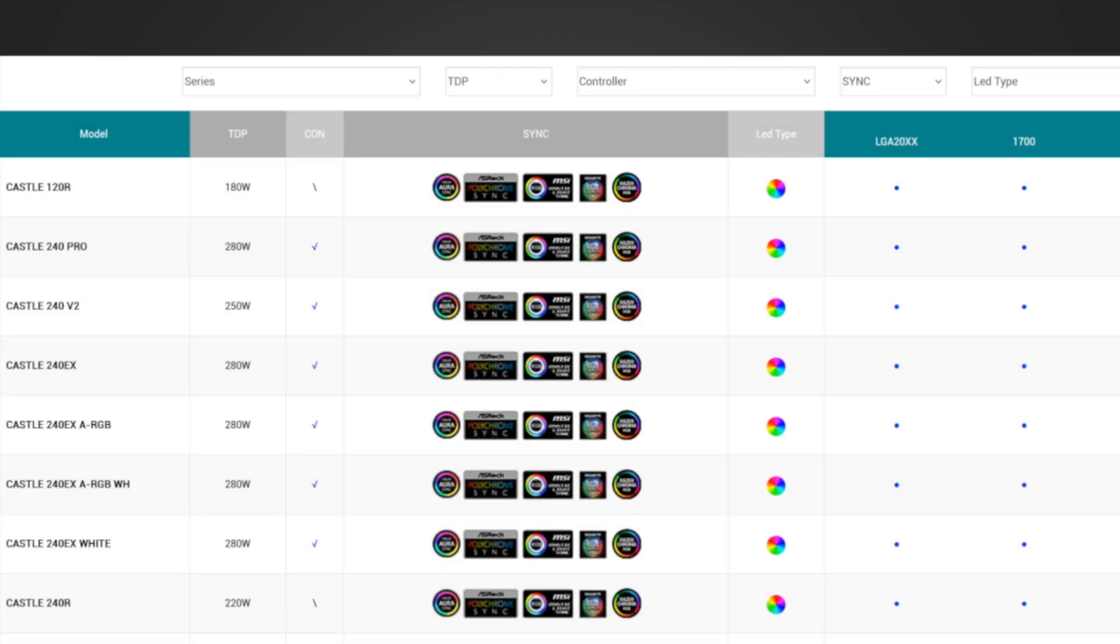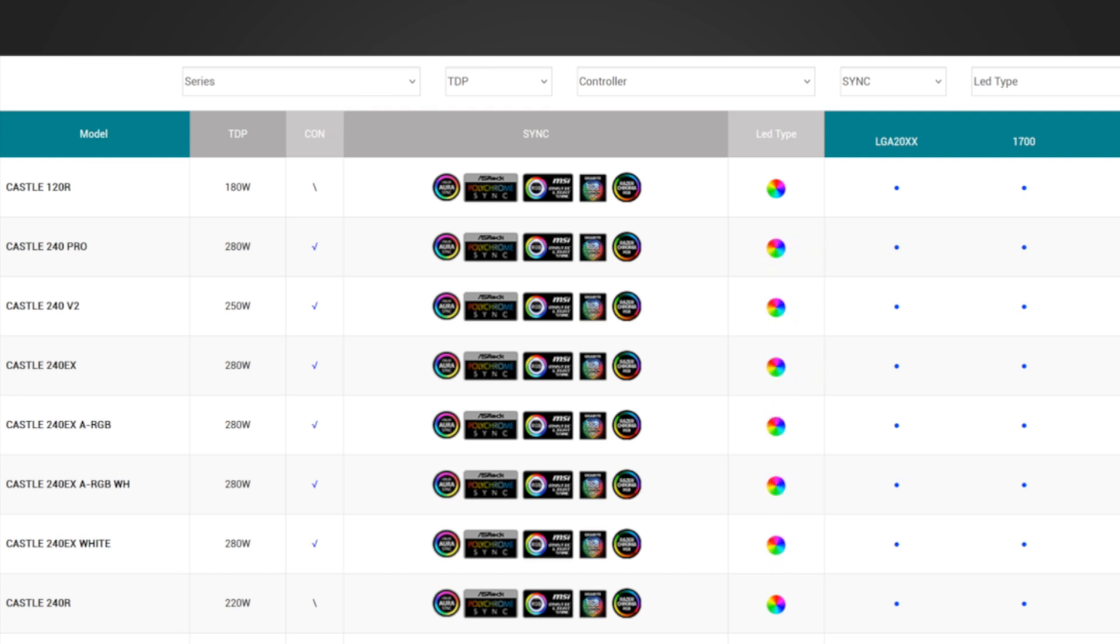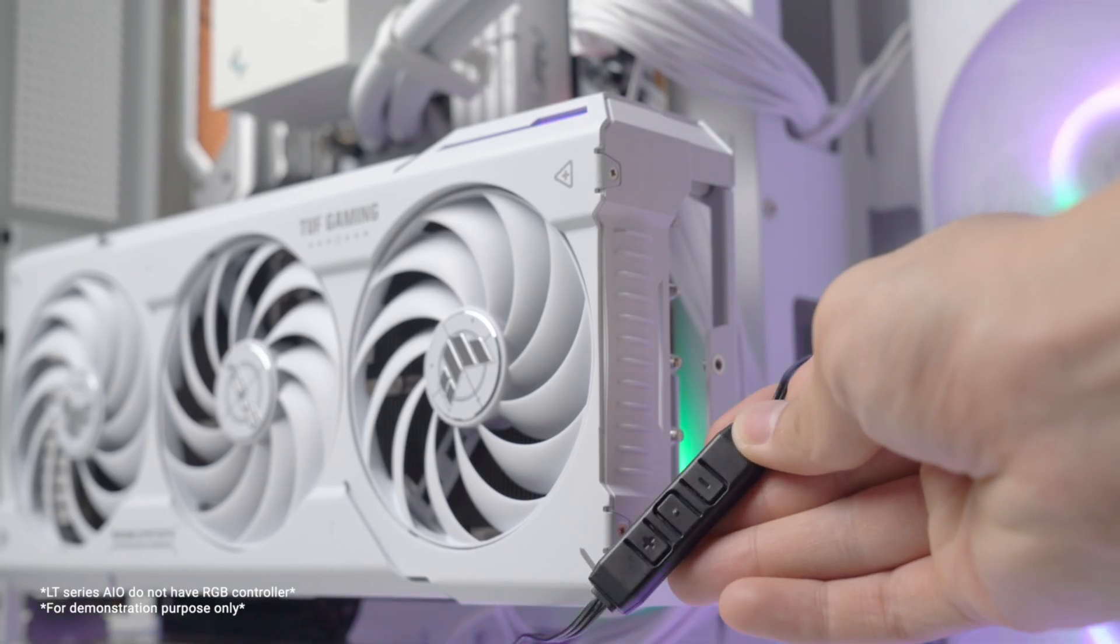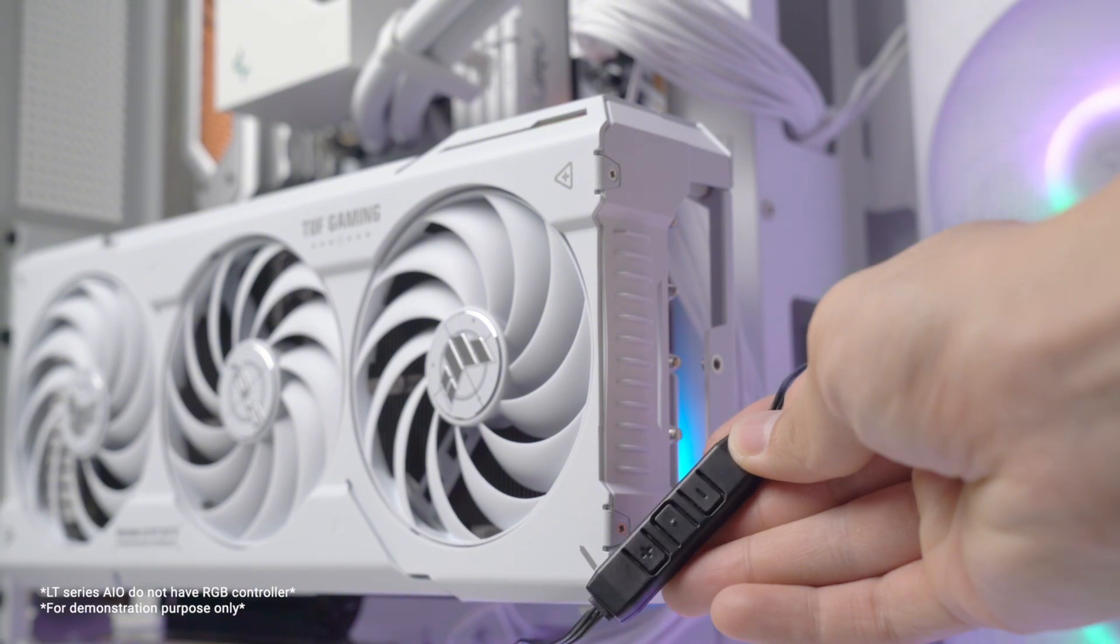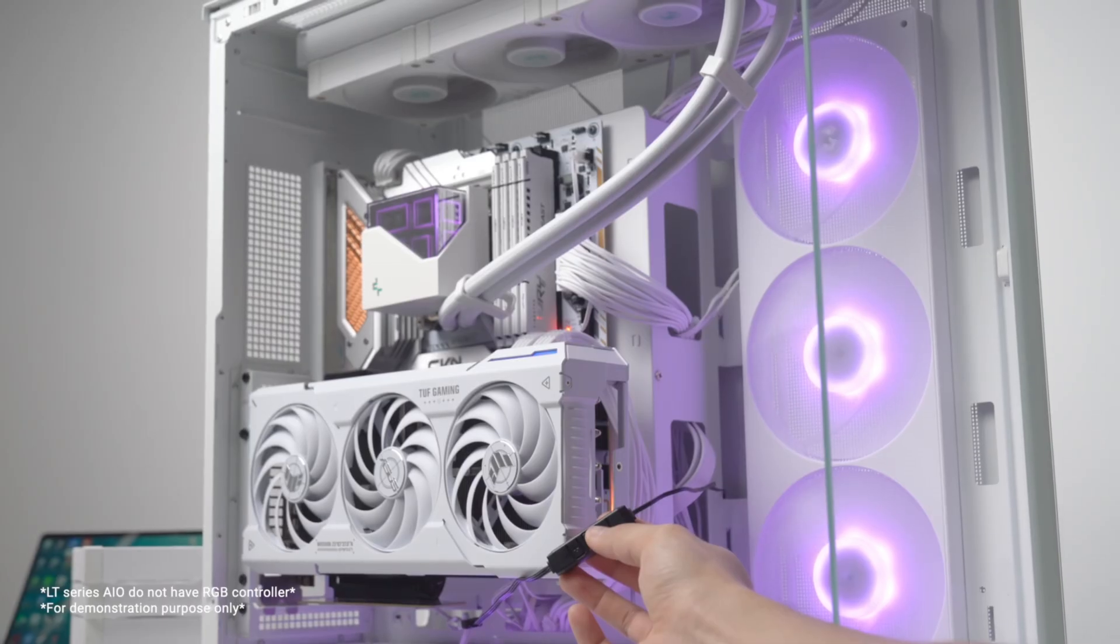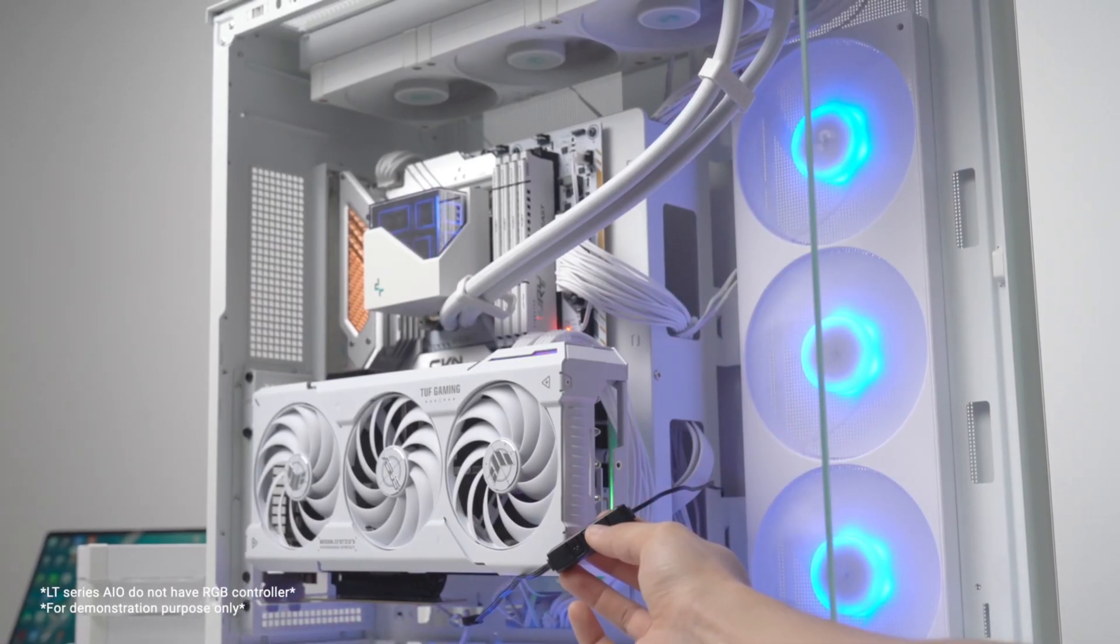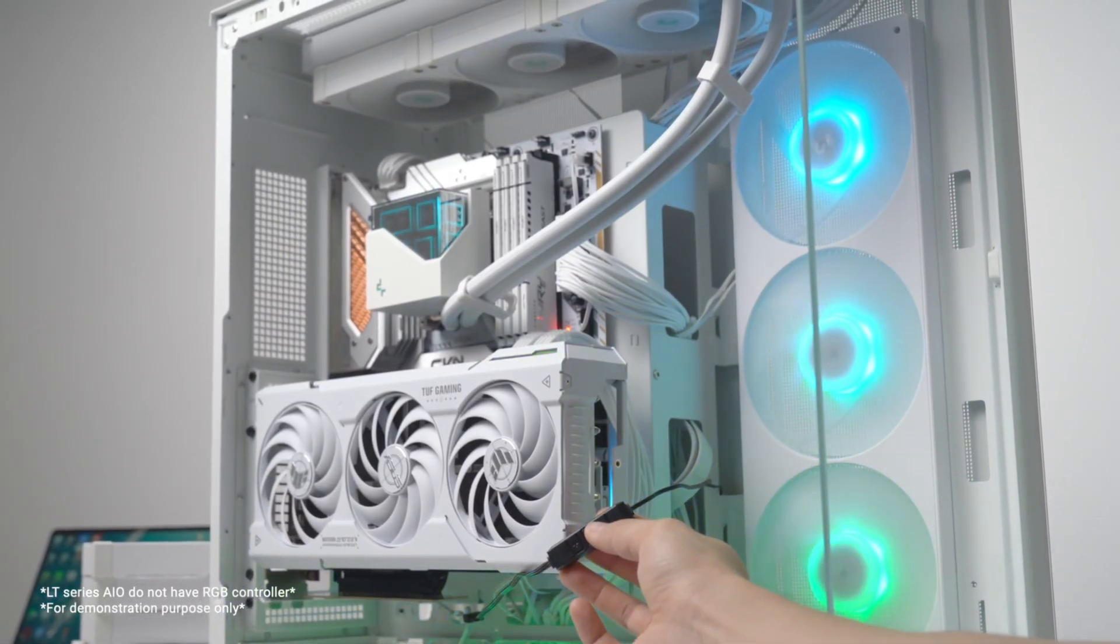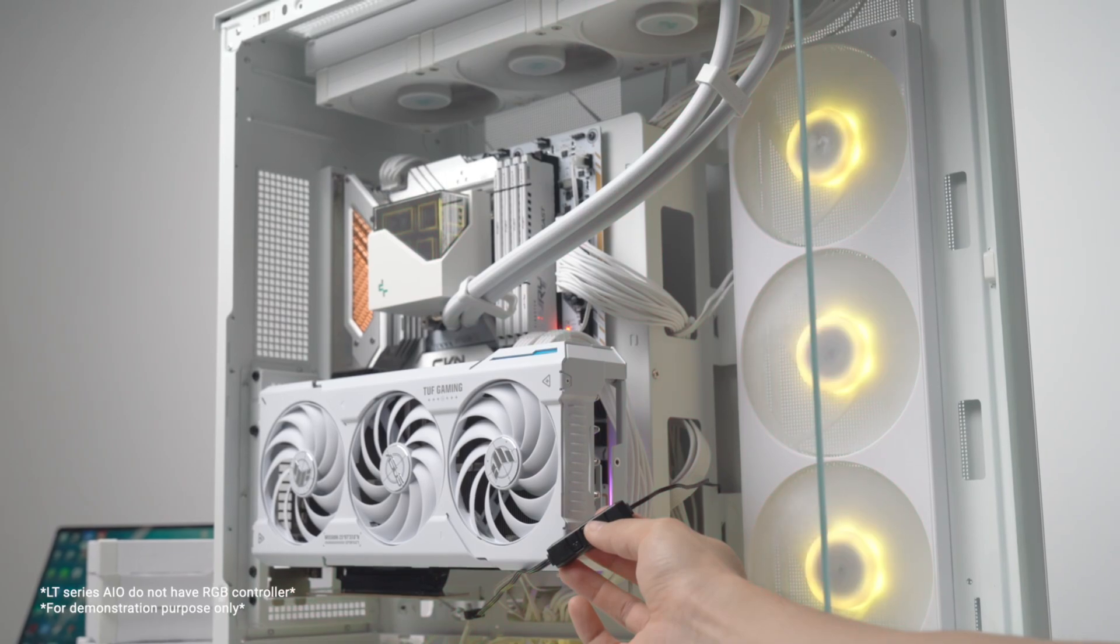The CON column shows whether the cooler has a lighting controller. If your motherboard does not have the RGB lighting synchronization function, choosing a cooler with light controller will help to do the work.